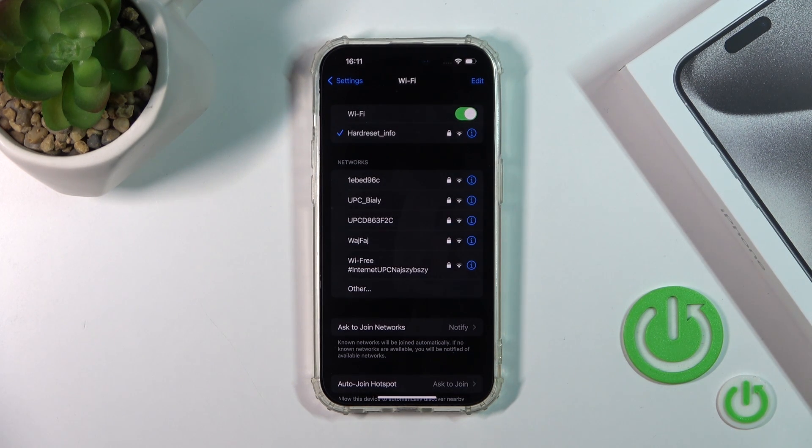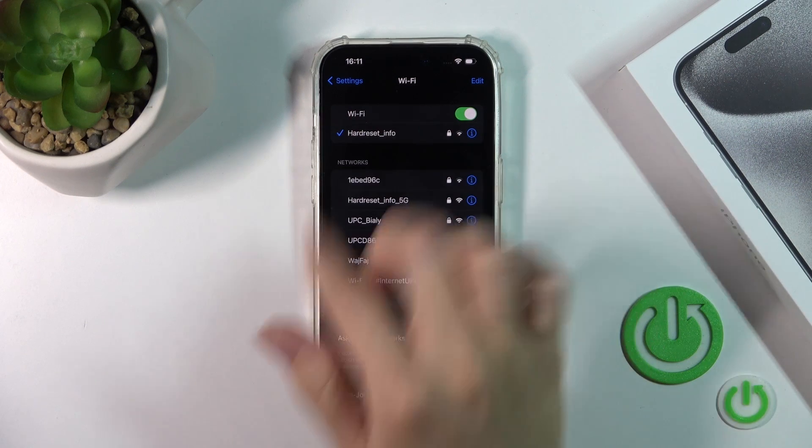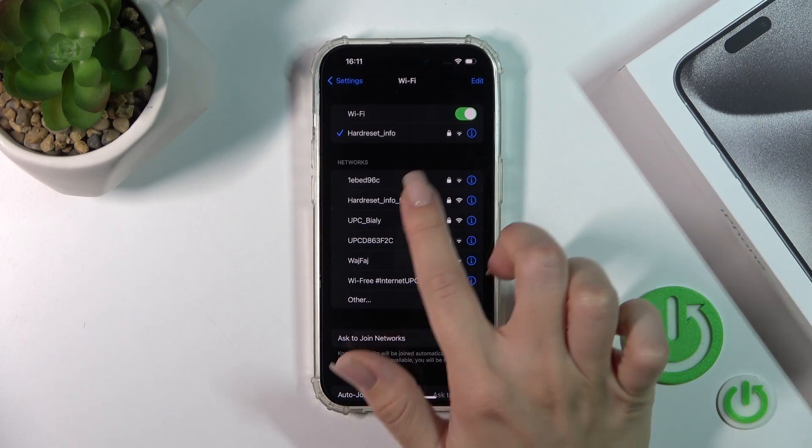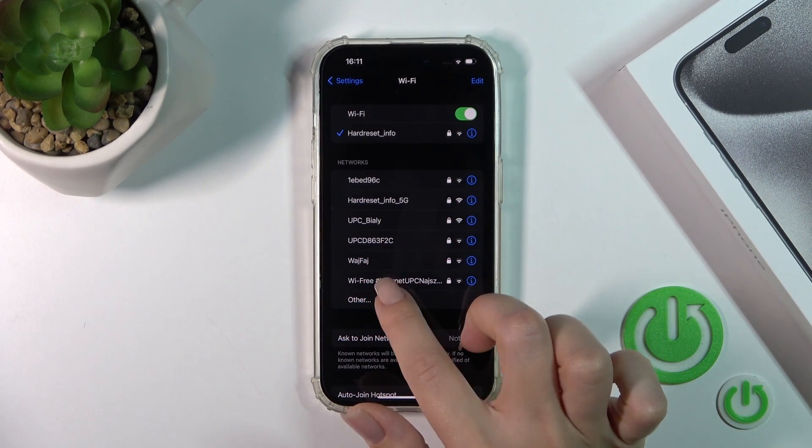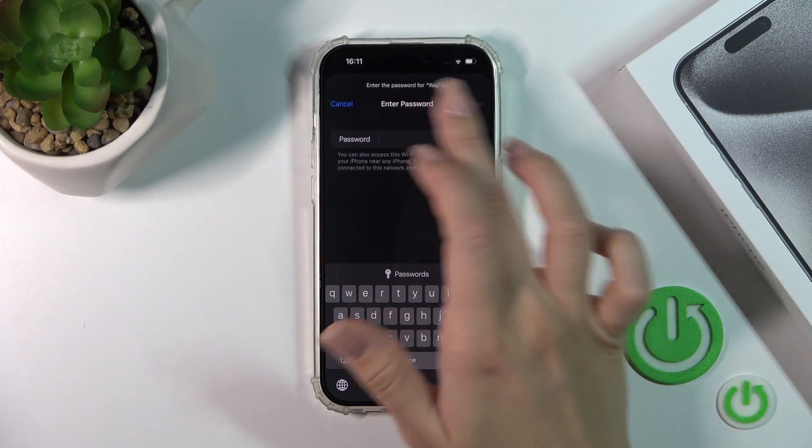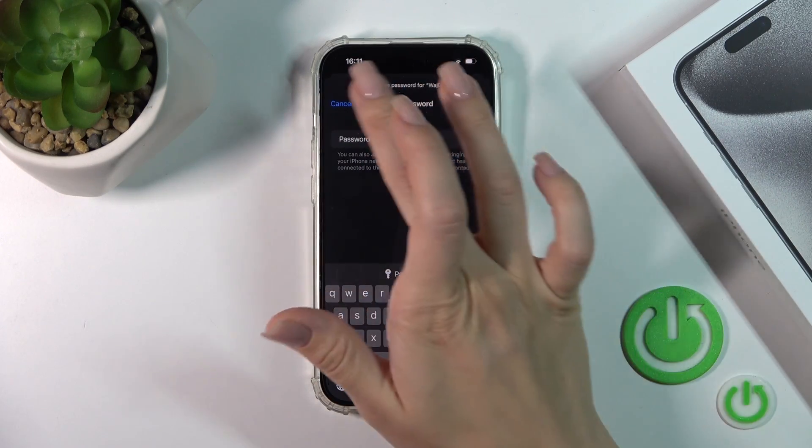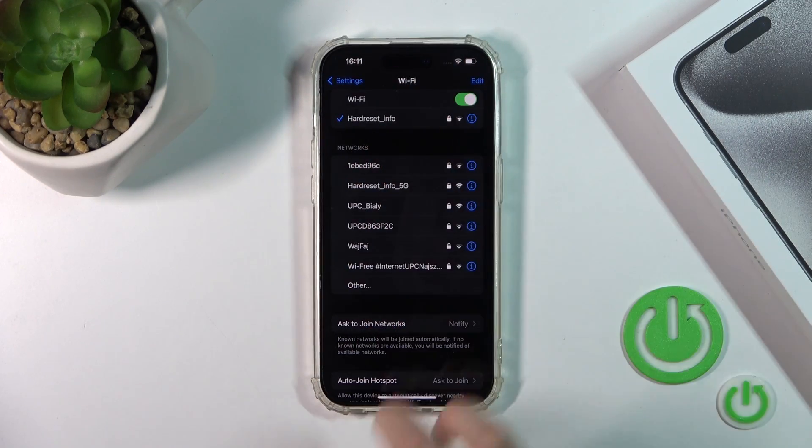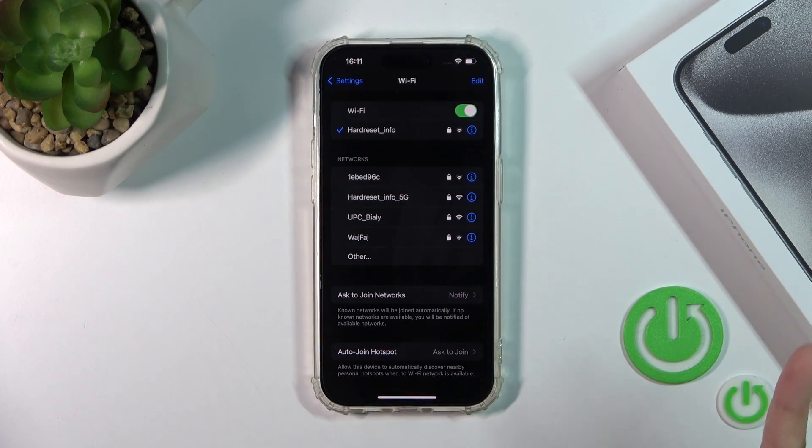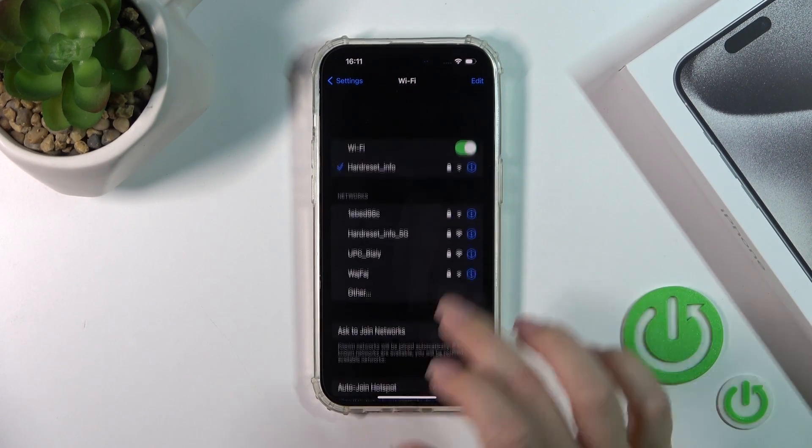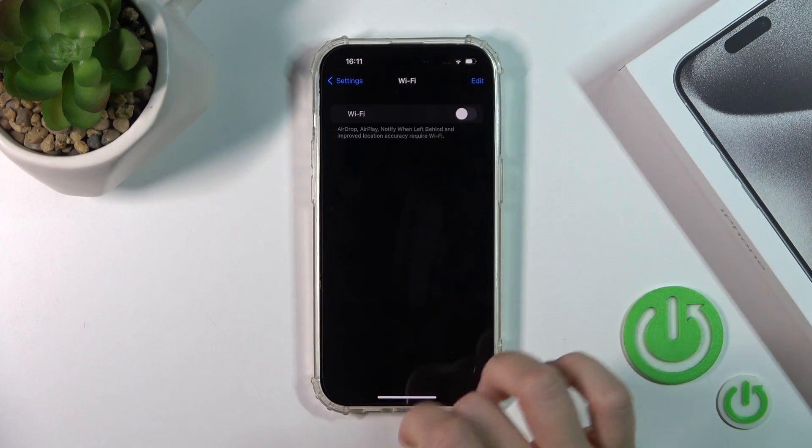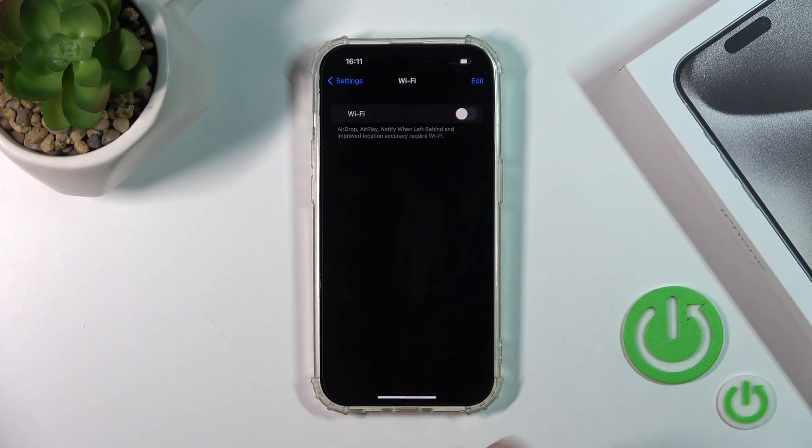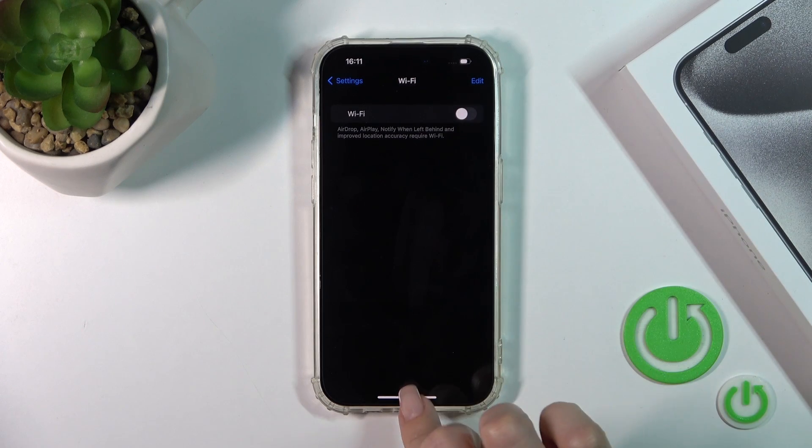And we can see now that our device successfully connected to this network. You could also use other networks the same way: enter the password, join them, and after that you could switch between these networks. For example, when you get a slow internet connection, to turn off the Wi-Fi you should click this switcher the same way.